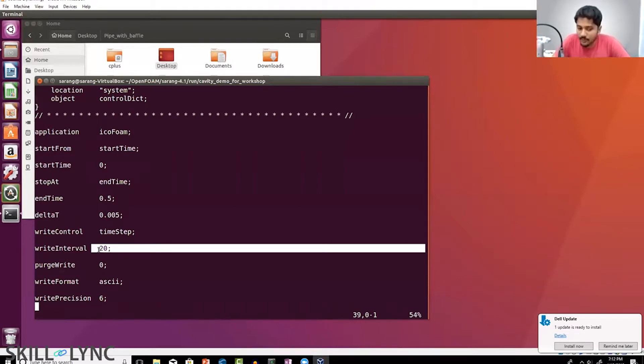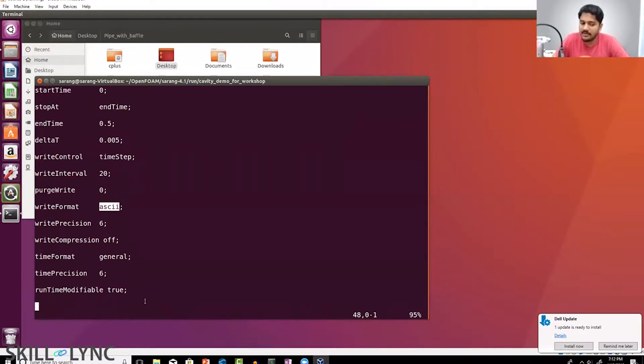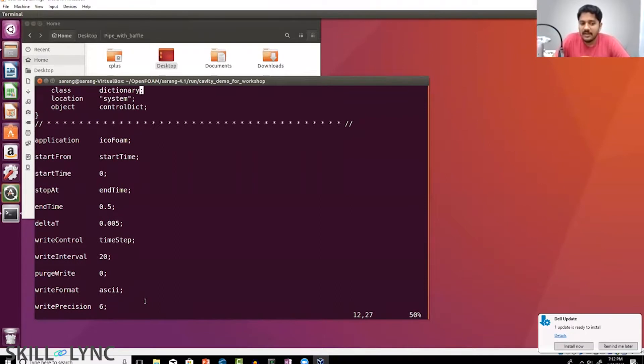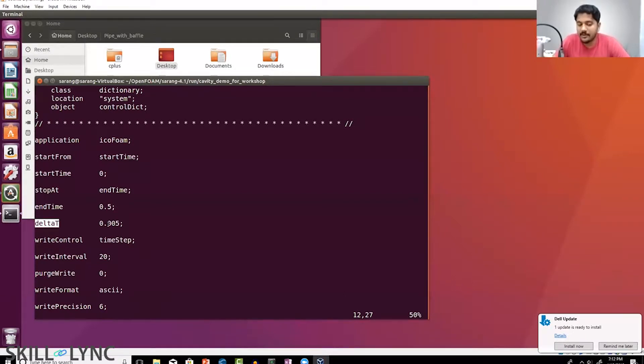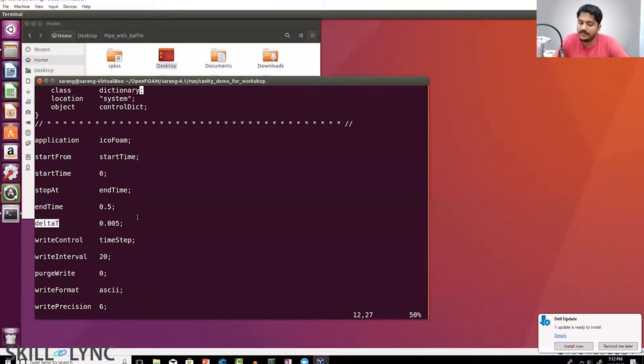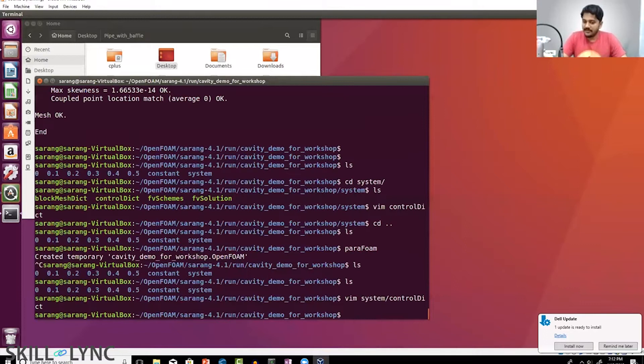You have a bunch of other inputs here which you can use—for example, write format can be ASCII or binary. For delta t, you can use an automatic time step control if required. You can do a time step control based upon the maximum CFL number if that is something that you want. This is basically setting up the entire simulation.